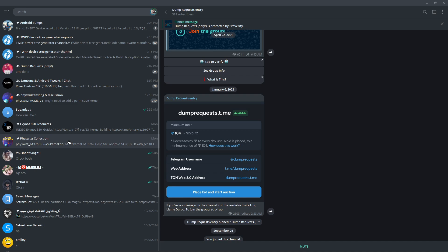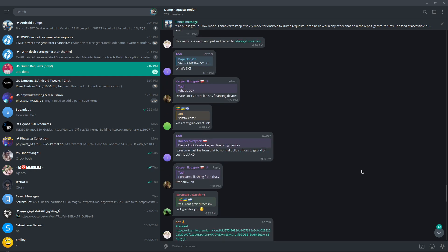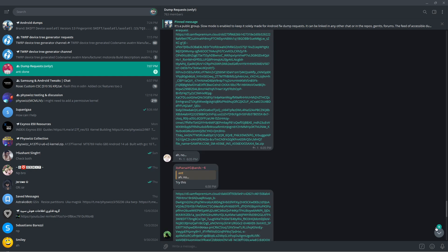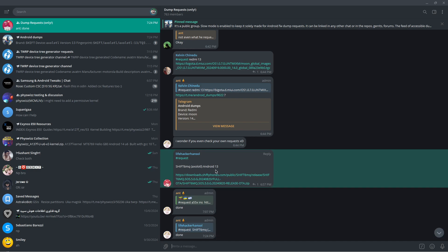After that, you're going to see the group chat. Here's how we can extract our Android firmware. Just type this command: hashtag request, your phone name, for example Galaxy S24 Ultra, then the direct link of that file - your device firmware. Someone just extracted a firmware for this device. It says done.